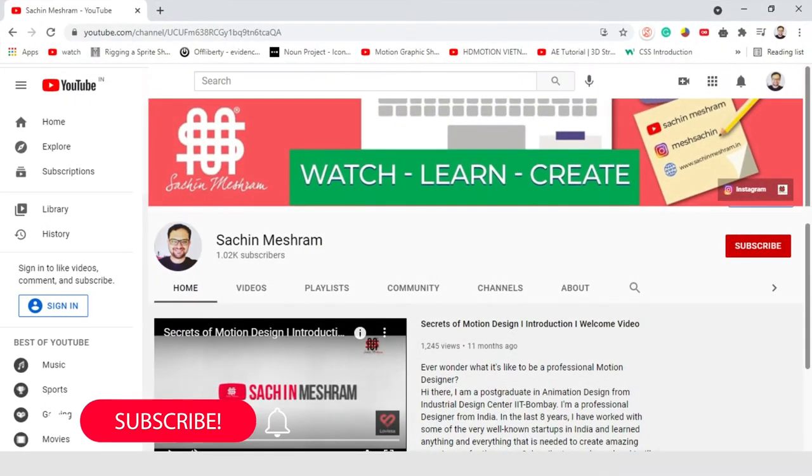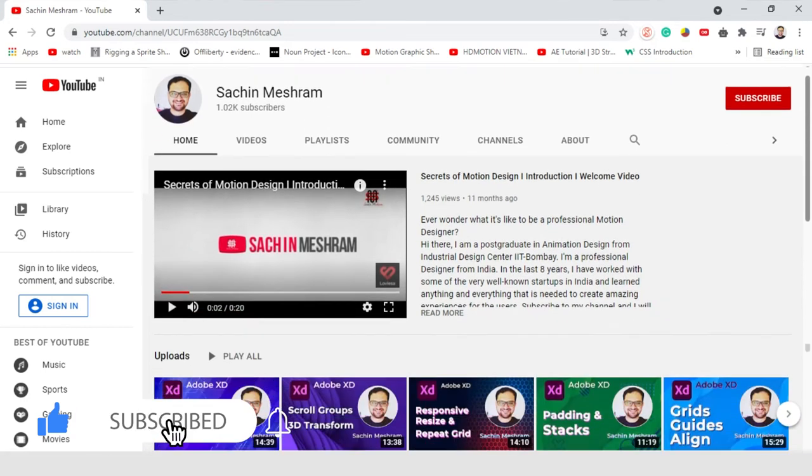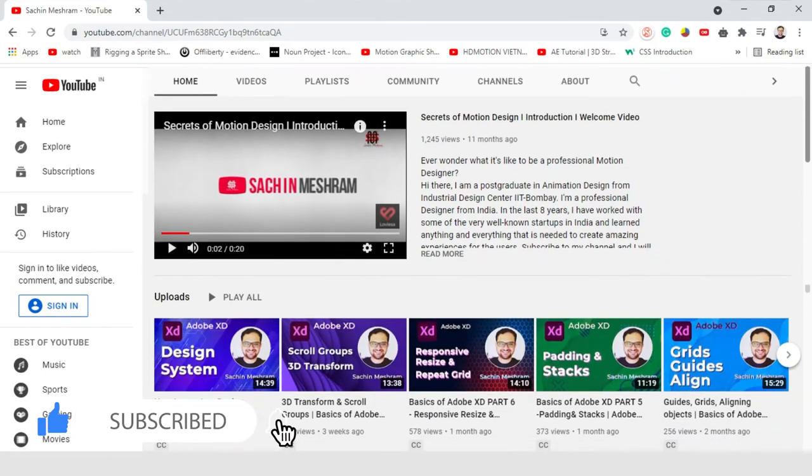Hey everyone, Sachin Meshram here with another Cinema 4D tip. In this tutorial, I will show you how you can create these animated decorative shapes using simple shapes with shader effector inside Cinema 4D. Before starting, if you are new to my channel, please subscribe, like, and hit the bell icon for more notifications.